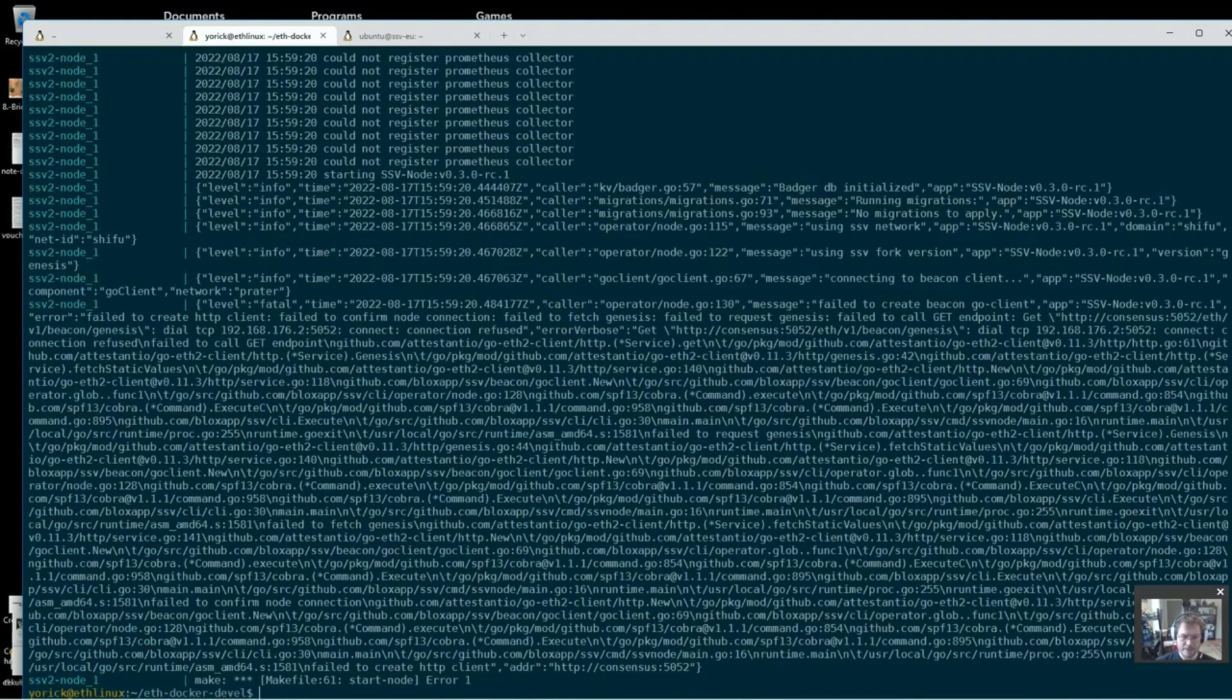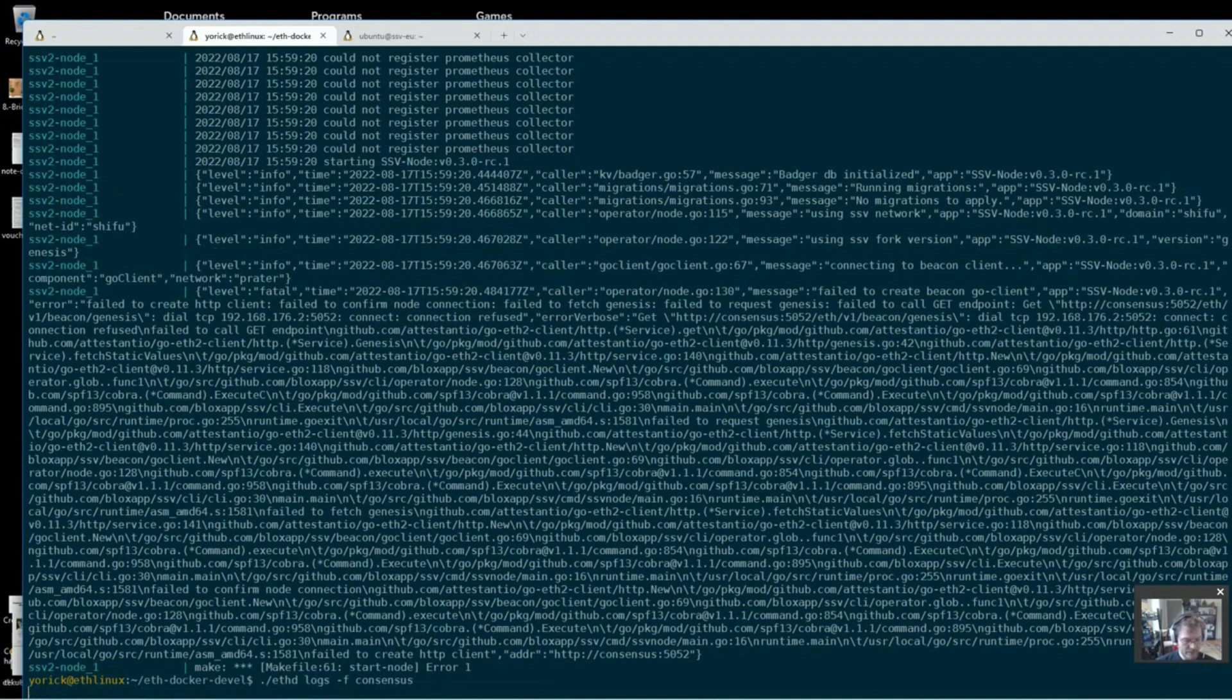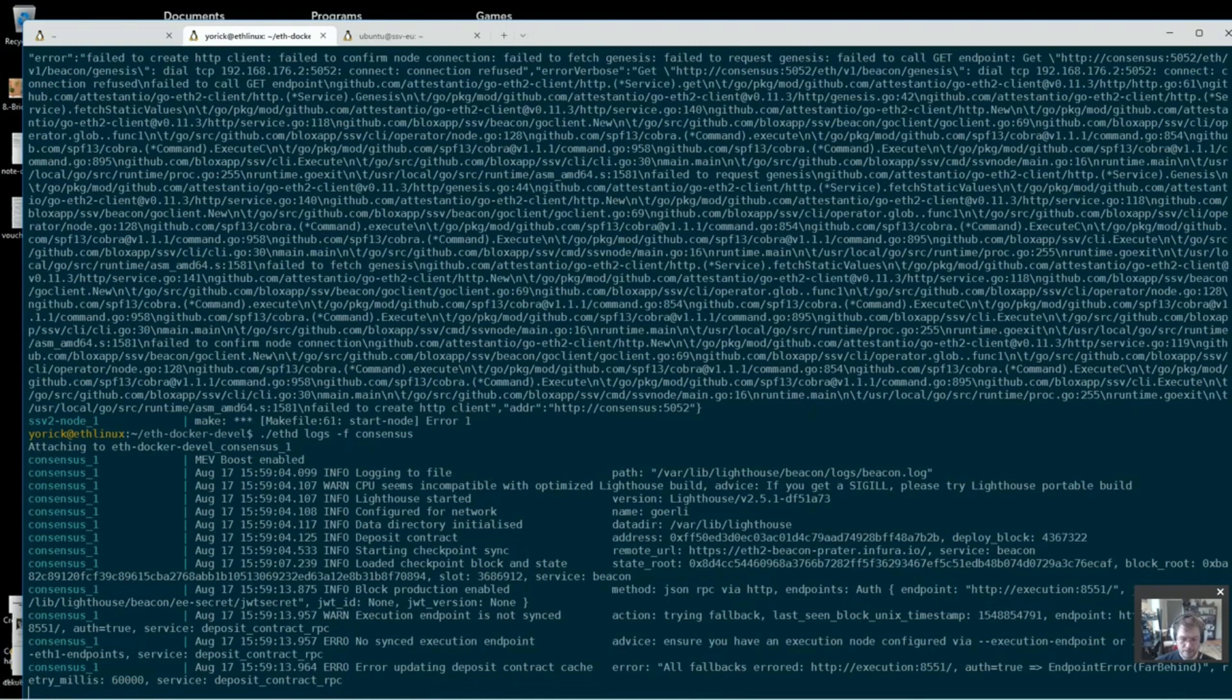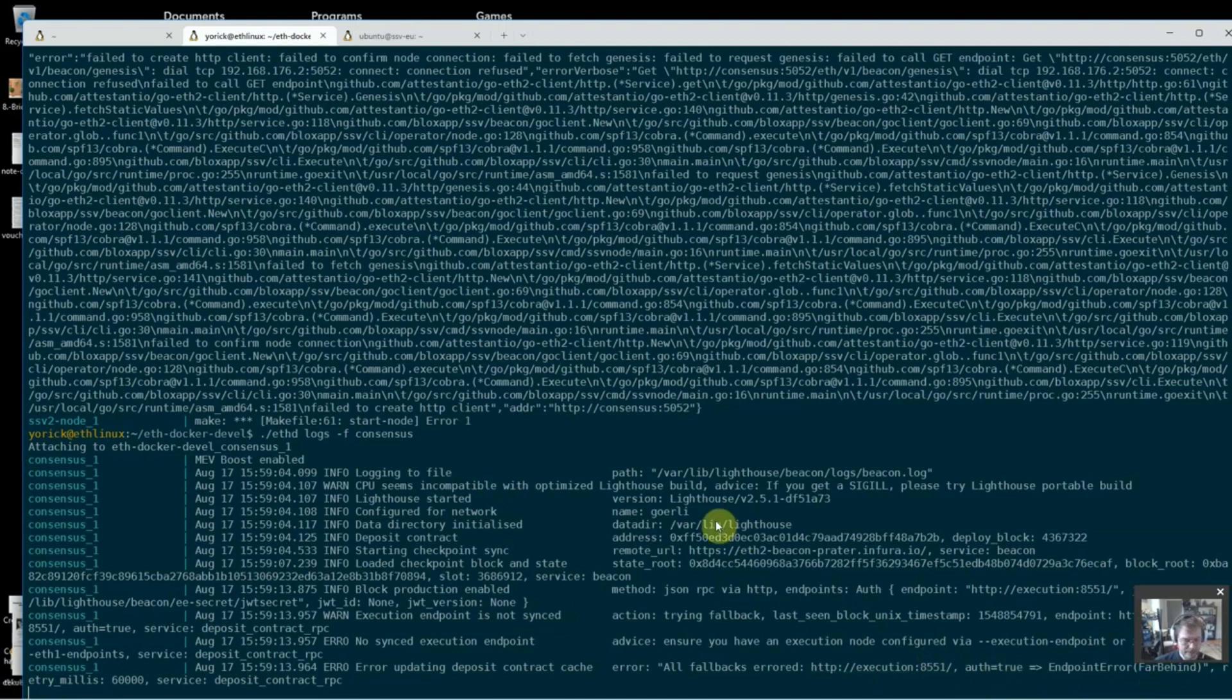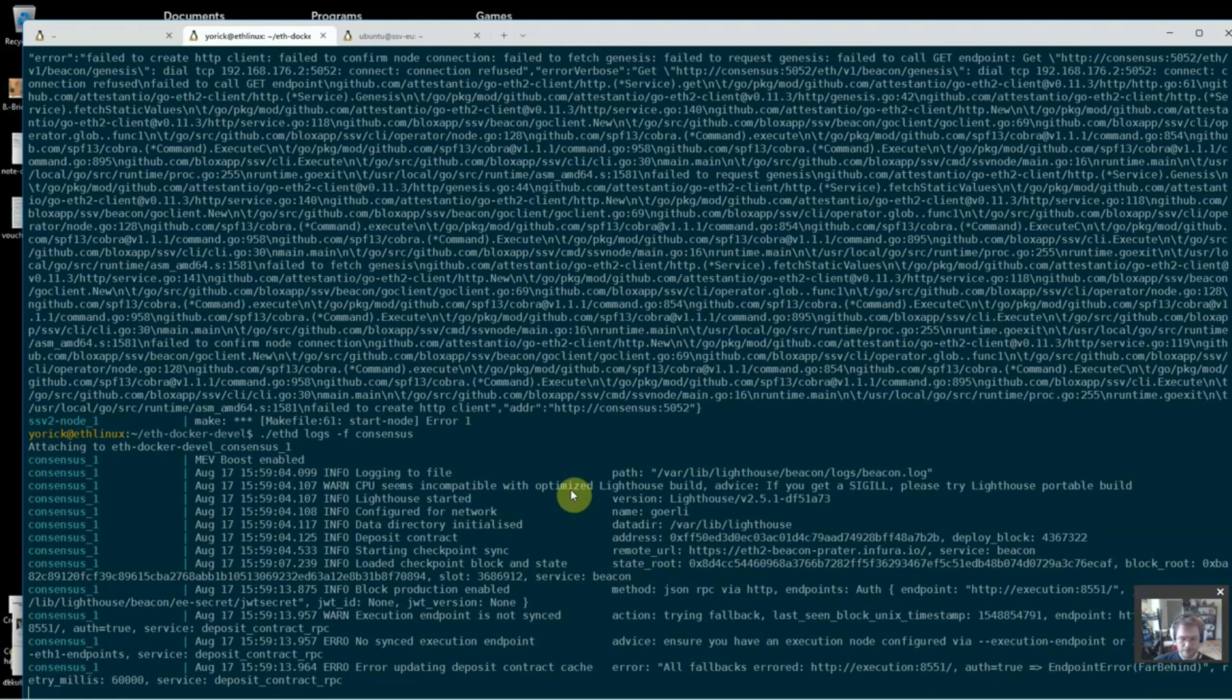And I see here it's failing because it cannot connect to the consensus client. So let's take a look at what the consensus client is doing. We'll just have to give that time to come up. Right. So it loaded the checkpoint block, it did that from Infura. It's showing me here, endpoint far behind for Geth that is as expected. And it really just needs to come up now on its REST API and be available for the SSV node. So that's port 5052 that it will come up on. Let's give it a minute here.